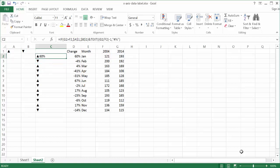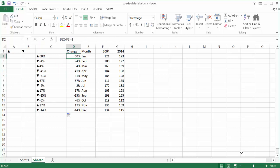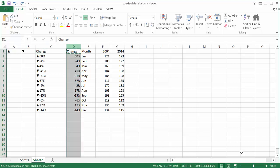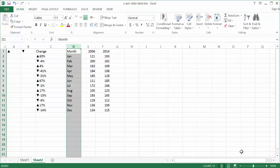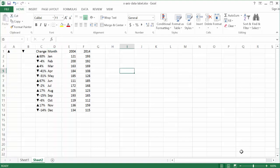Now I'll copy this change column, paste it into the main table, and label it 'change'. I'll go ahead and delete the helper column — select it, right-click, and delete. Double-click the column border to auto-fit it. Now I've got my data ready, and all I need to do is chart it out.